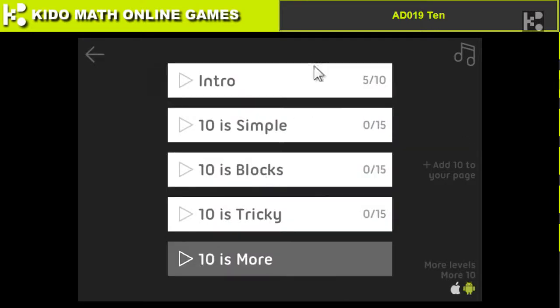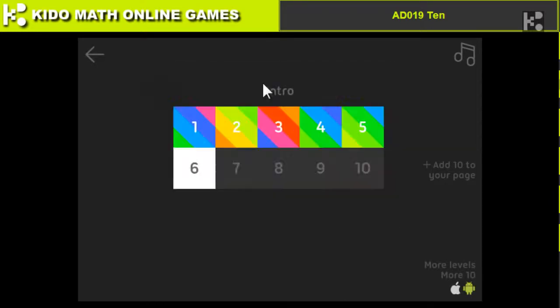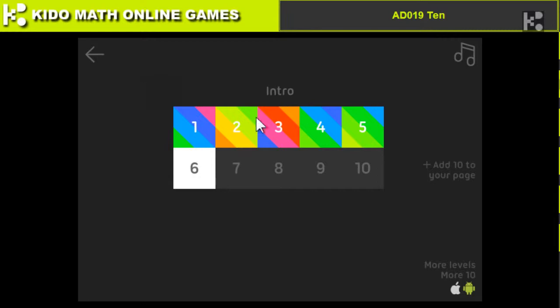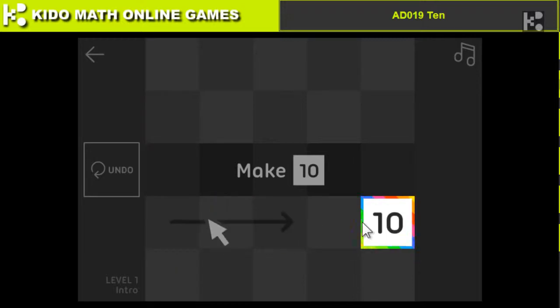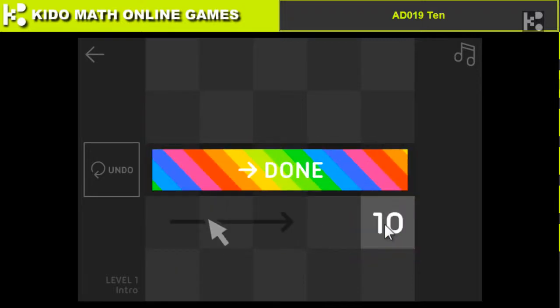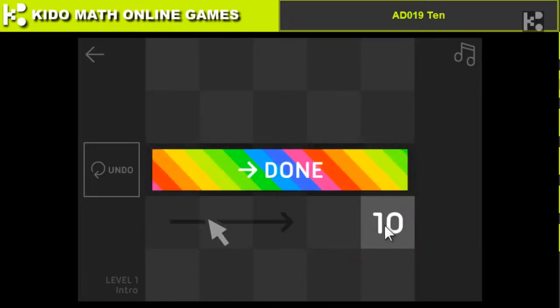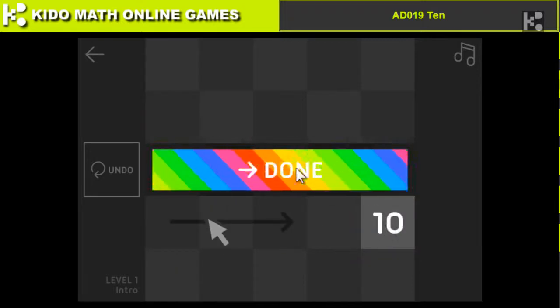Play. Okay, introduction. So it's 1 and then 3 plus 7 is 10. I slide the block and done.